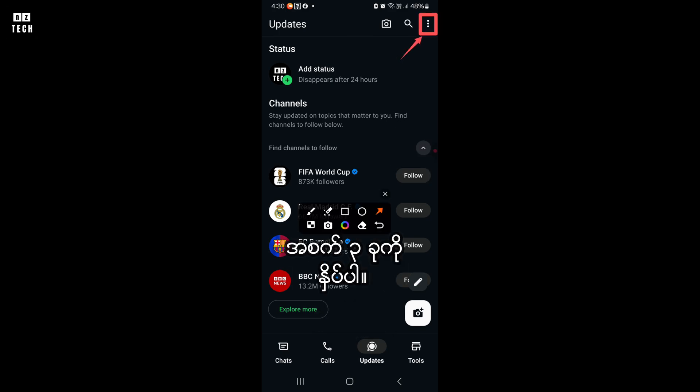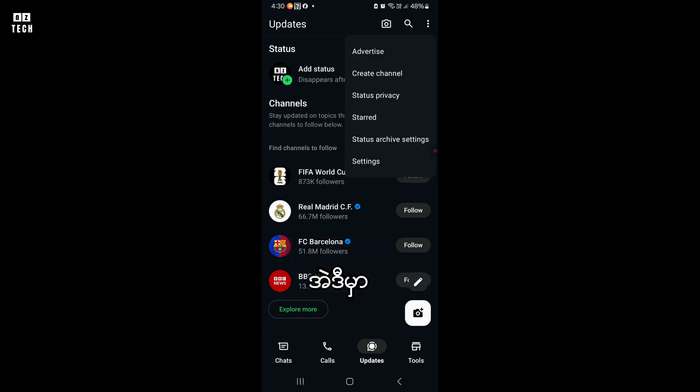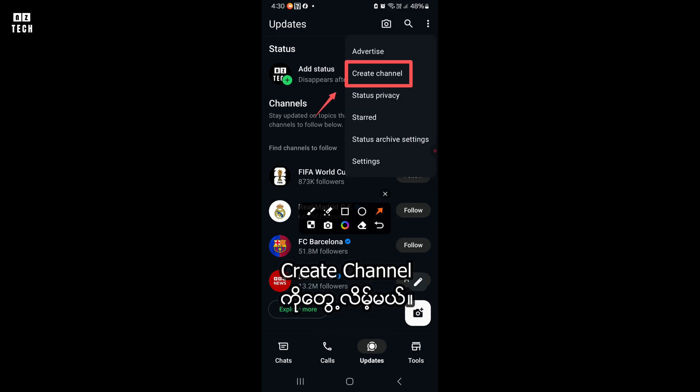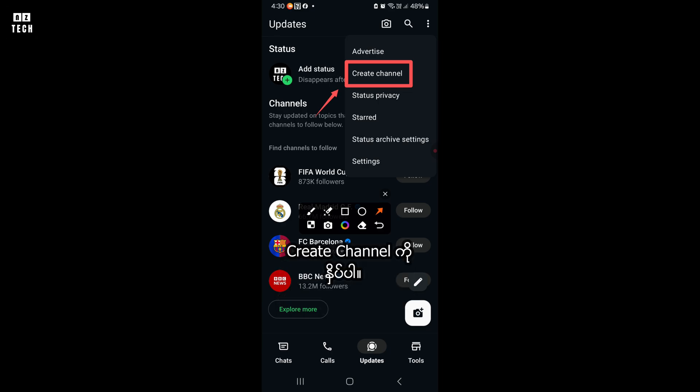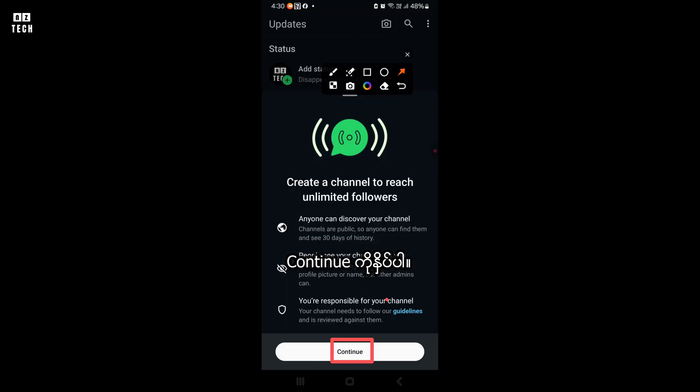Tap on the three dots on the top right corner. There you will see Create Channel — tap on Create Channel, then tap on Continue.